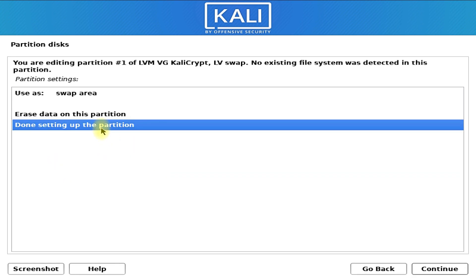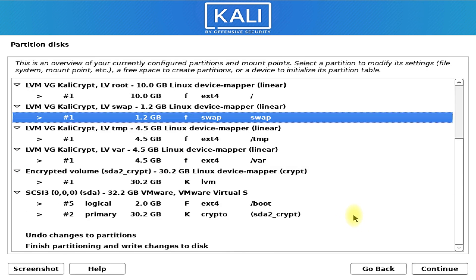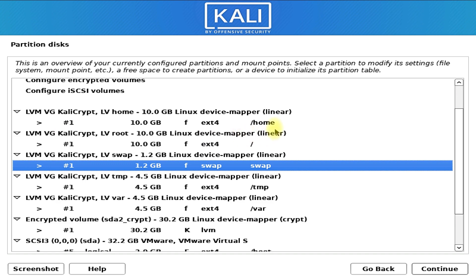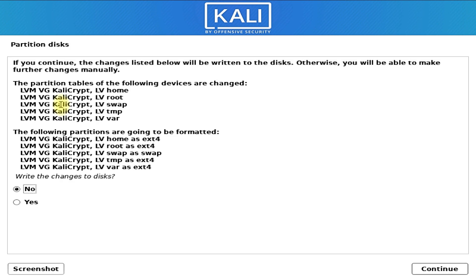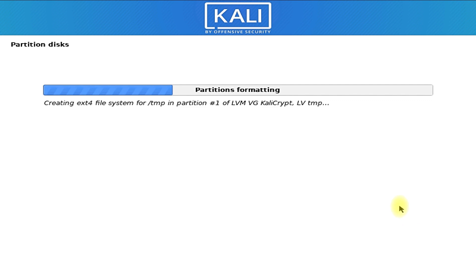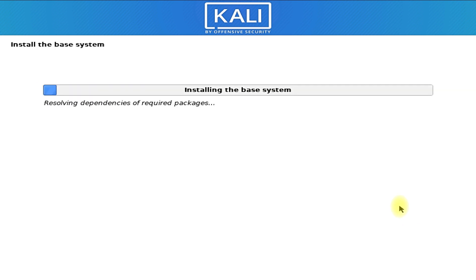Click done setting up the partition. We have successfully manually partitioned our disk for a clean Linux install without any errors. Click finish partitioning and write changes to disk. Select write changes to disk and click continue. You are ready for your Linux installation — installation will proceed like butter. Anything to ask? Comment it. Thanks for watching.